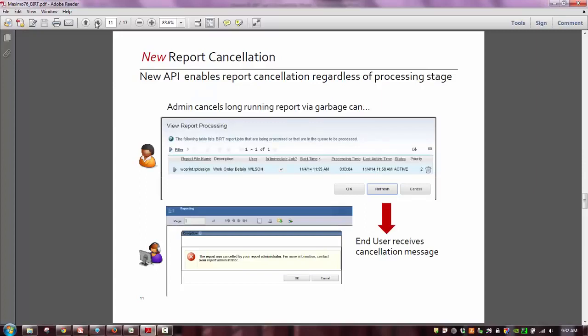The next one is report cancellation. This isn't as much a new feature as more of an update to the feature. With BERT 4.3.1, we had additional APIs given to us, and with those APIs we are now able to cancel a report no matter where it's processing. Prior to this, there was only a very small number of use cases where we could cancel a report. Now we can cancel that report, and the end user receives a message in the report browser that the report has been canceled, or if the report was scheduled, he would get an email stating that the report was canceled.